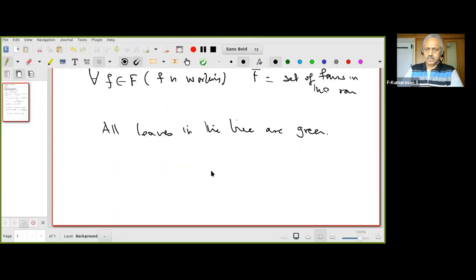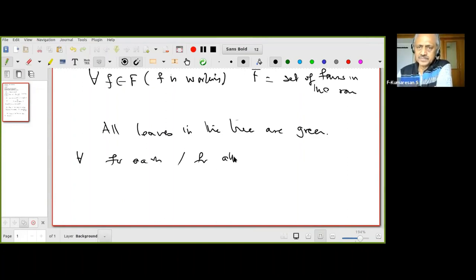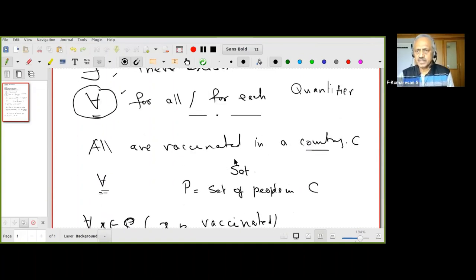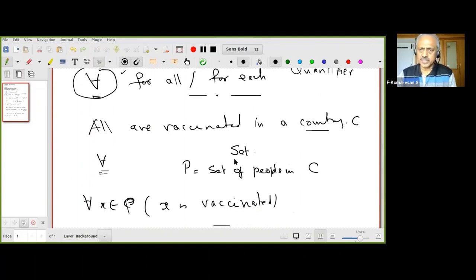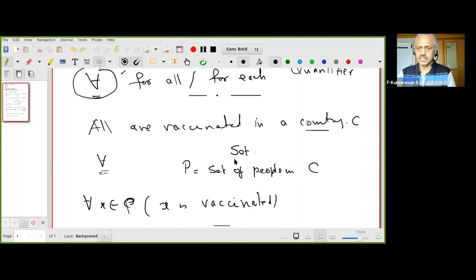We have learned how to use 'for all' — we also use 'for each.' Now what is meant by negation? To negate means the statement is false, it's wrong, it's not true. So when I say 'all are vaccinated in a country' and it is false, in English grammar one might say 'all are not vaccinated,' but mathematically, if that statement is false it means I can find at least one person in the country who is not vaccinated.